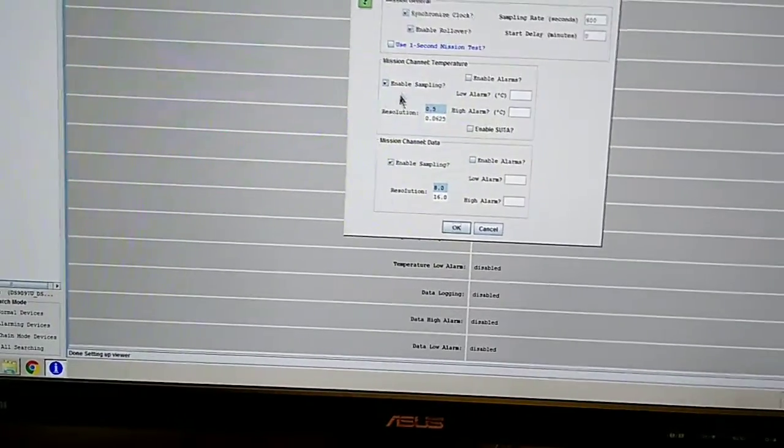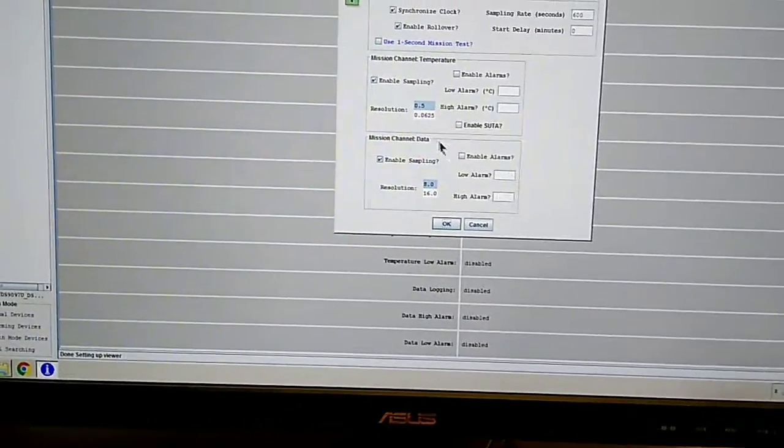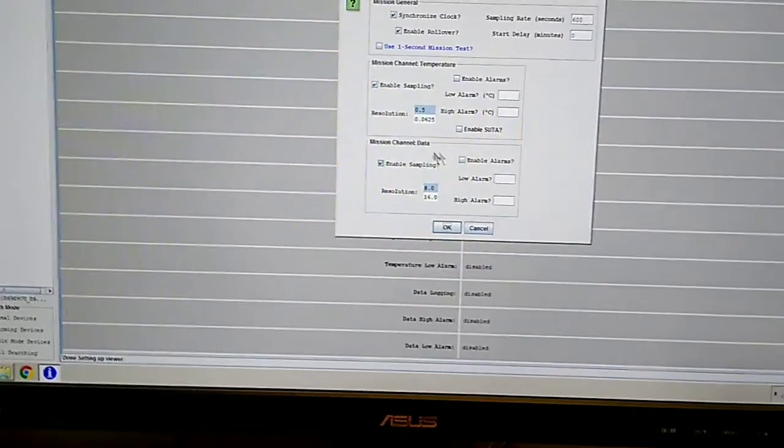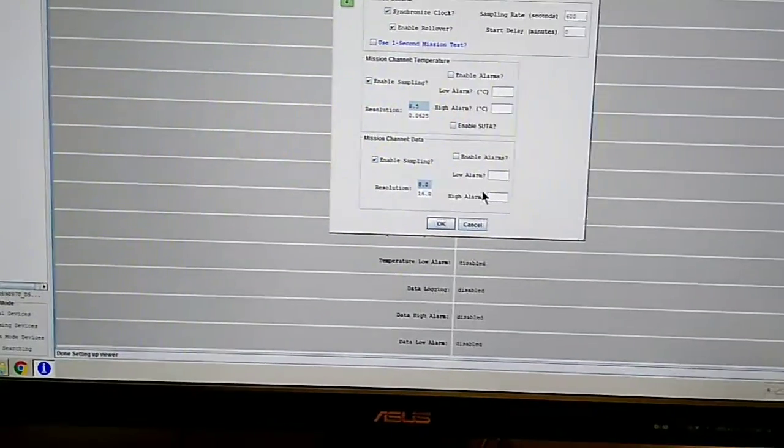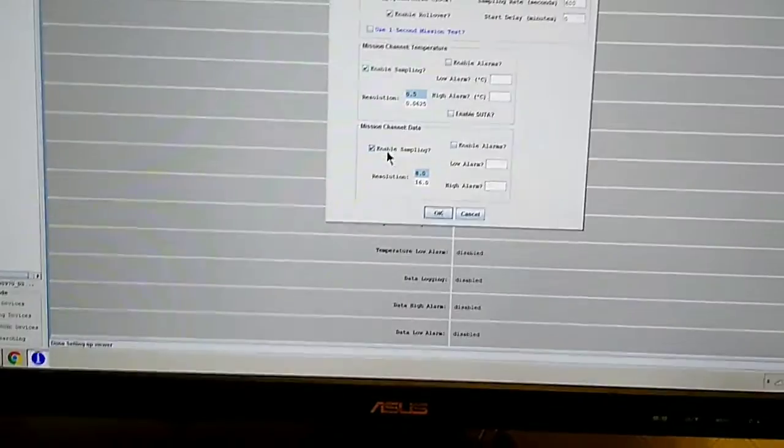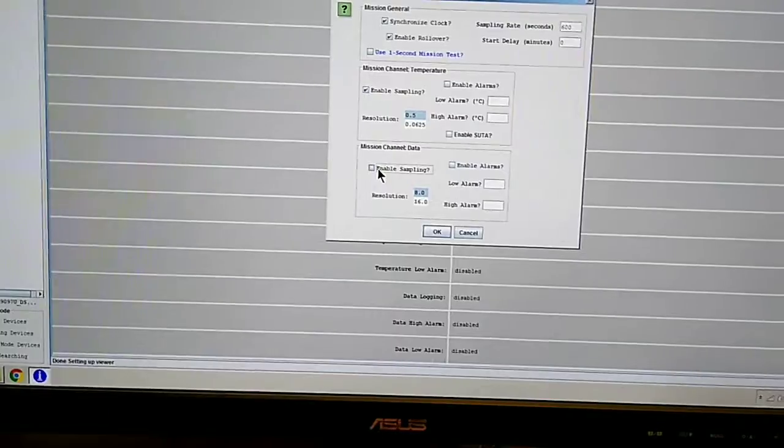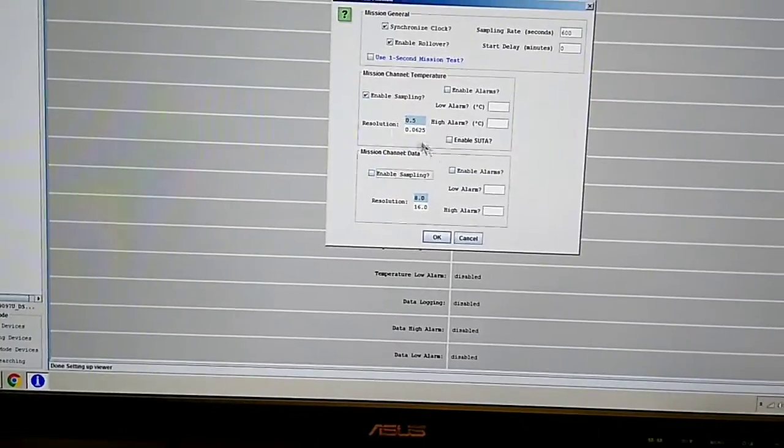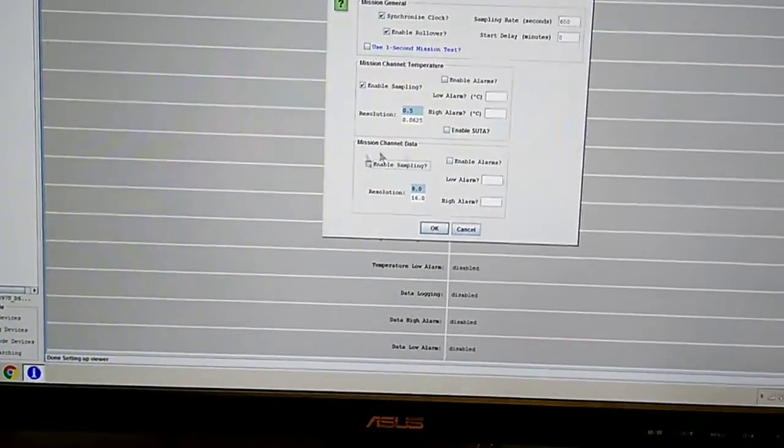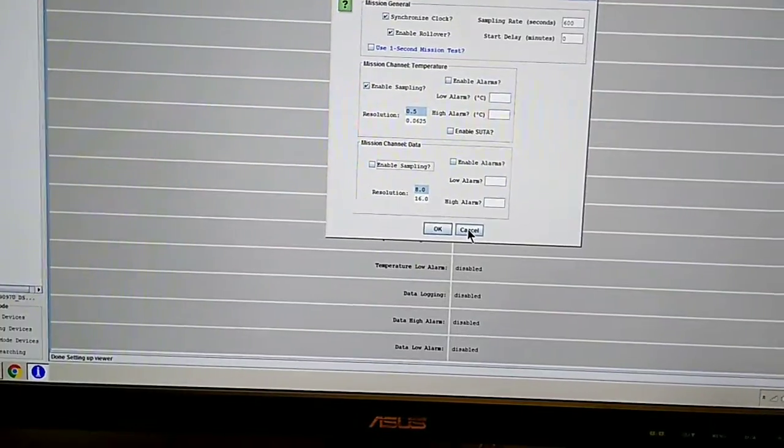You've got this temperature part, which is the normal, but then you've got this mission channel data, which is for the second channel. So when you're using this i-button, you'd need to disable that because it's not going to be doing anything useful other than consuming memory space.